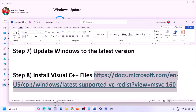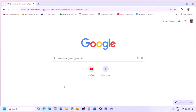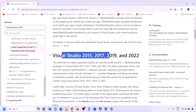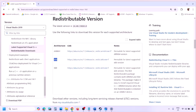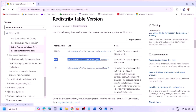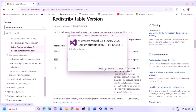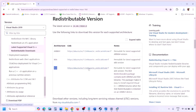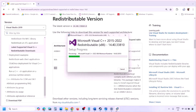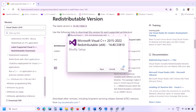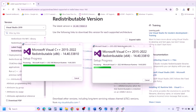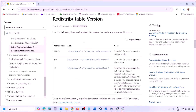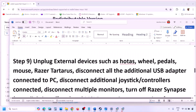Copy the link provided in the video description and open it in a browser — it will take you to the Microsoft website. Download the Visual Studio 2015, 2017, 2019, and 2022 redistributable — download both the x86 and x64 versions. Run each exe file; if you see a repair option click Repair, otherwise click Install. Make sure both are installed, then restart your computer — restart is a must after this — and launch the game.